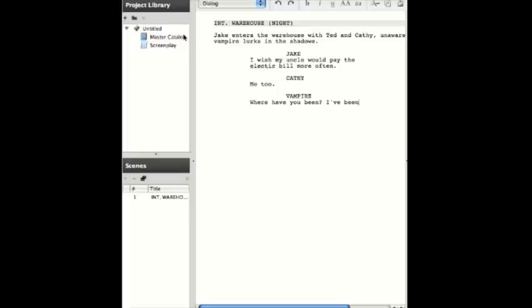it will automatically understand that you want to be entering just normal text. If you press Enter again on a blank line, it will assume you want to create a new Scene heading.